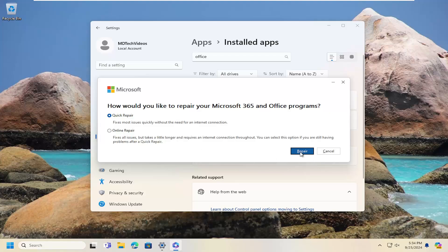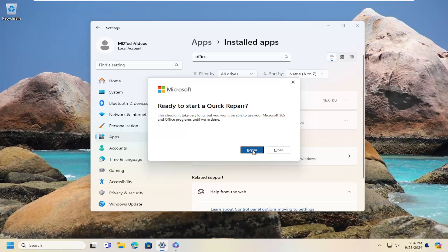So go ahead and select repair. This shouldn't take very long, but you won't be able to use your Microsoft 365 and Office programs until we're done. Select repair. Give us a couple of minutes to run.